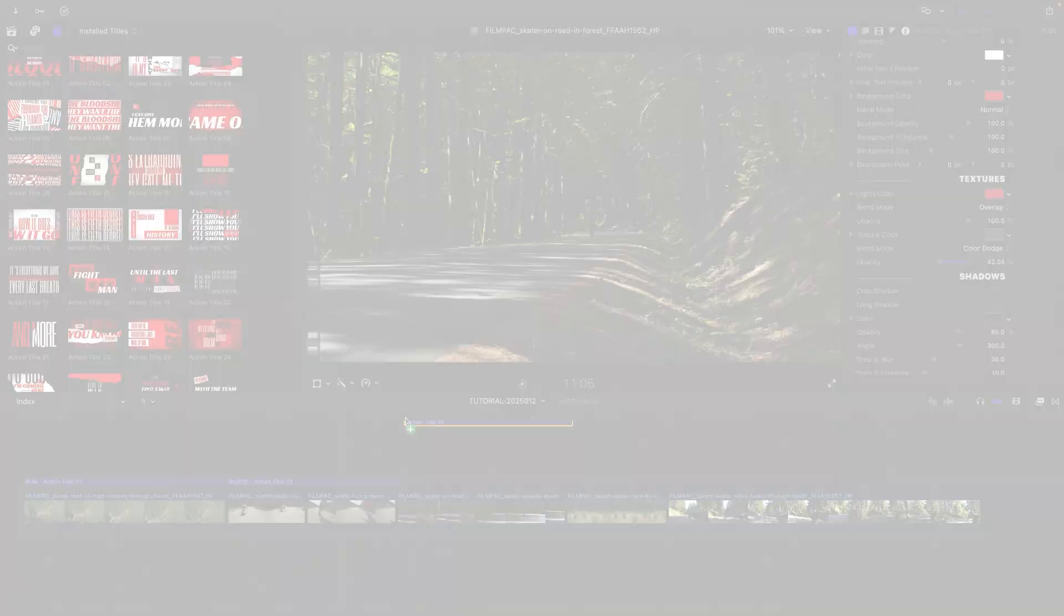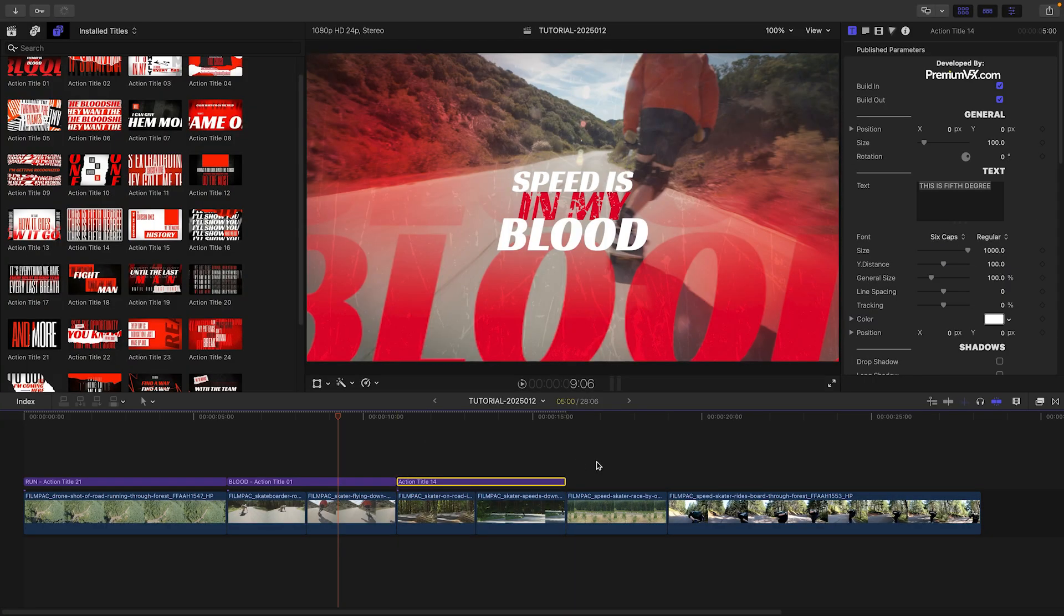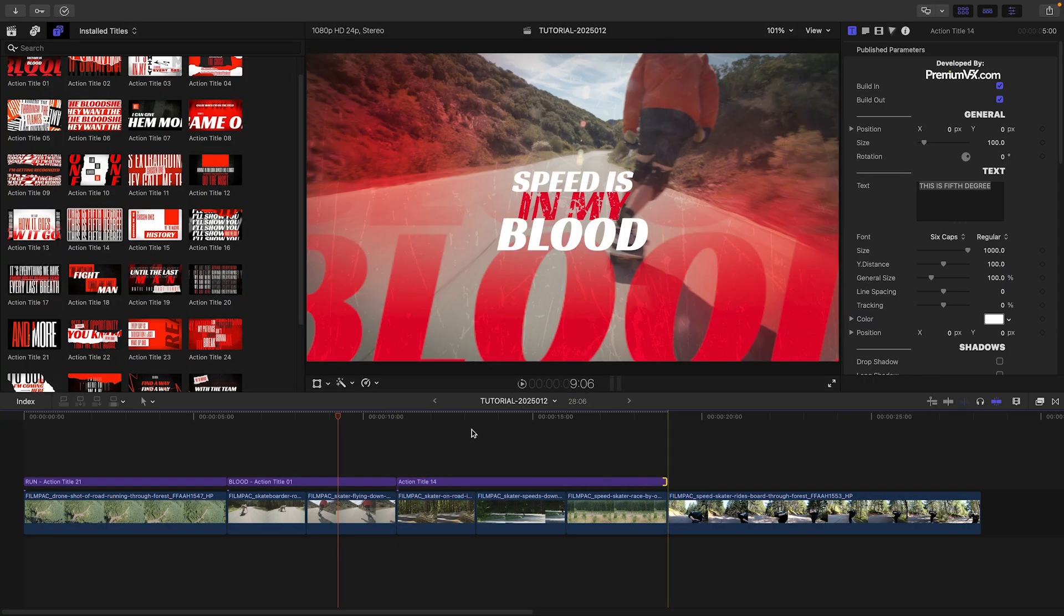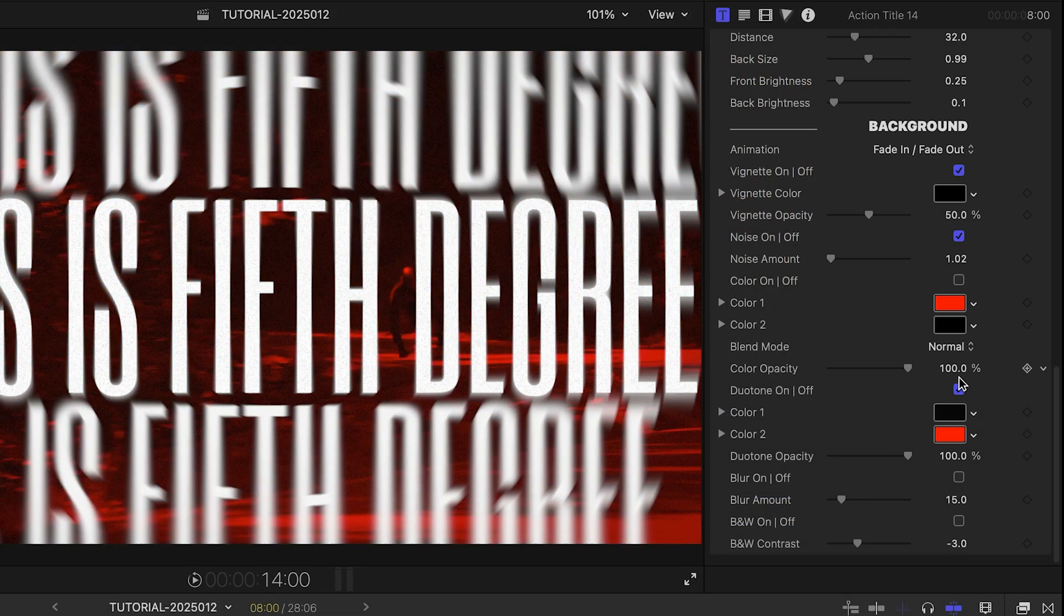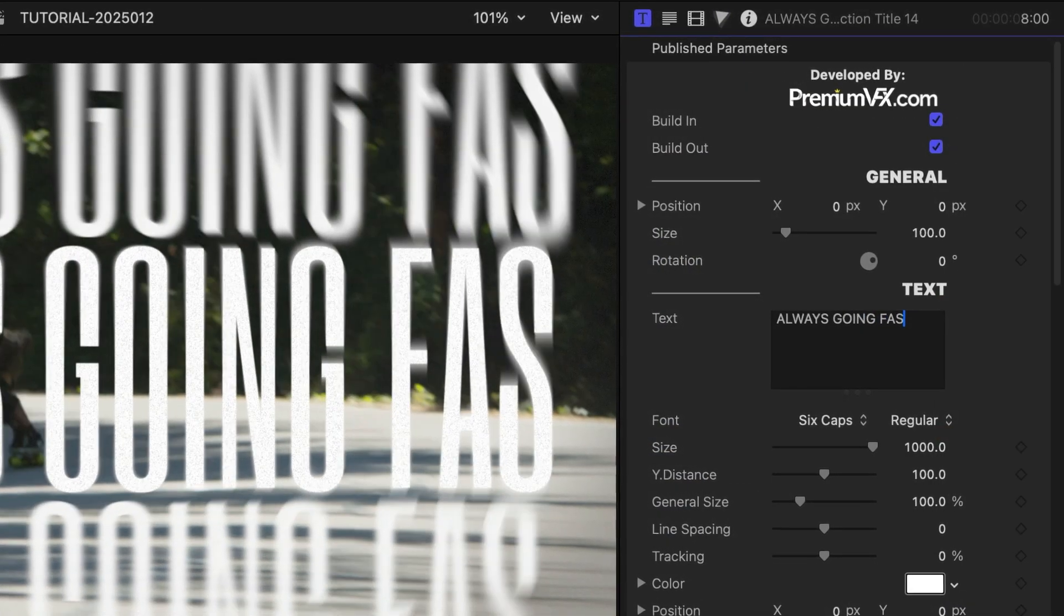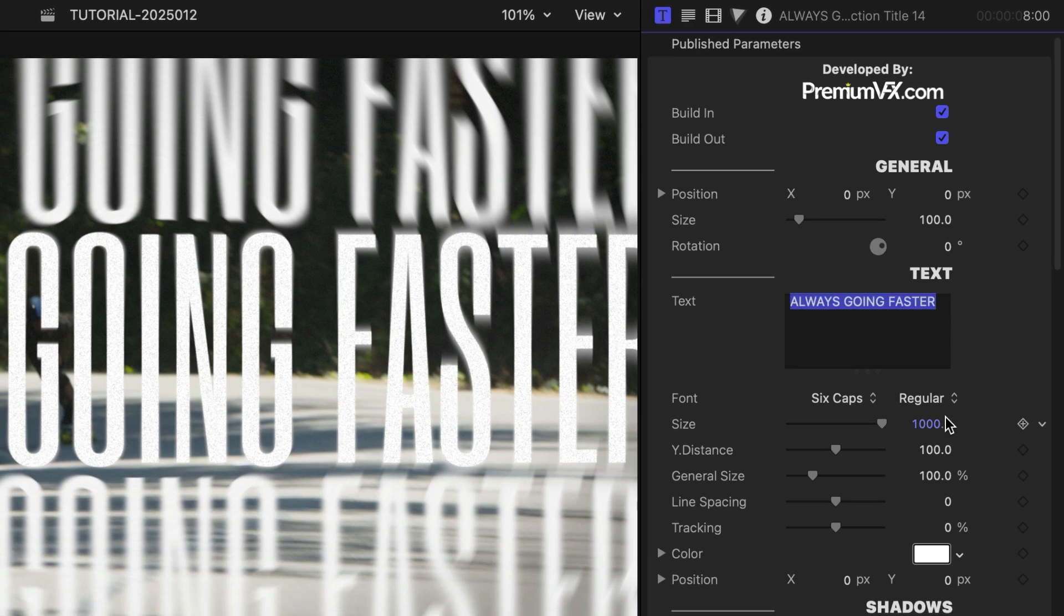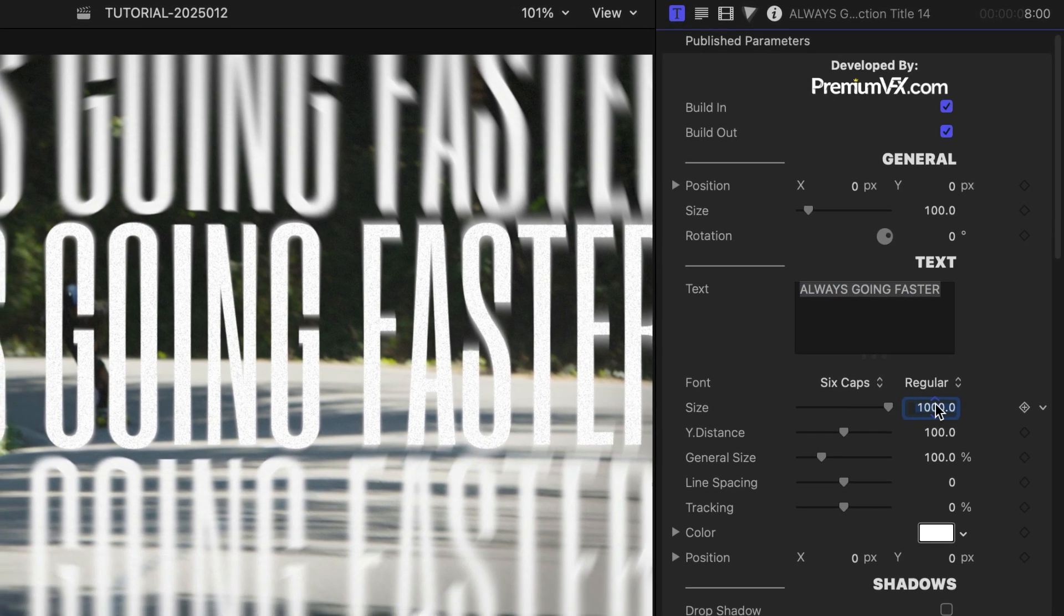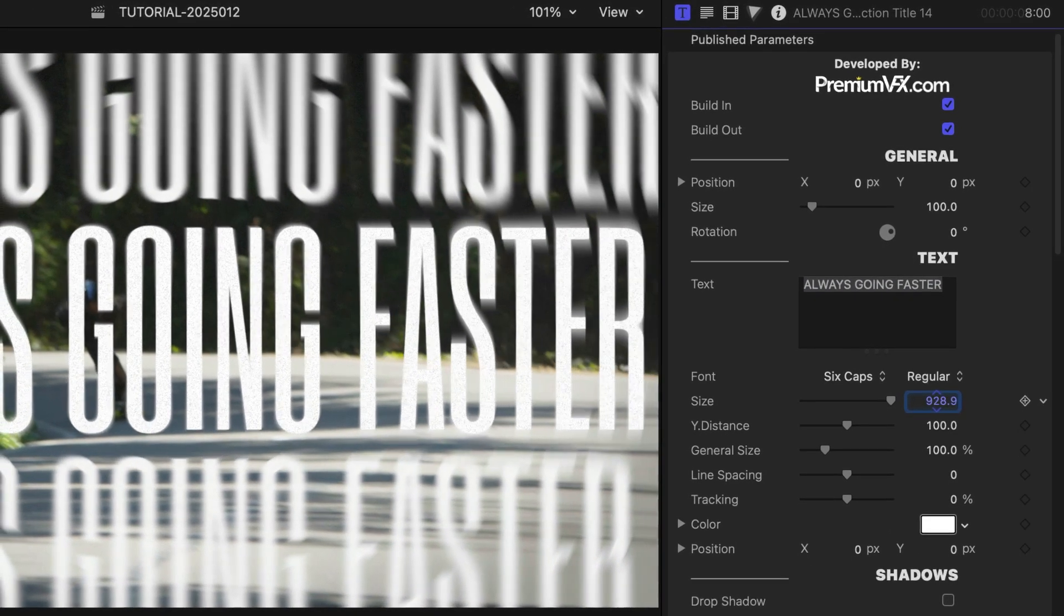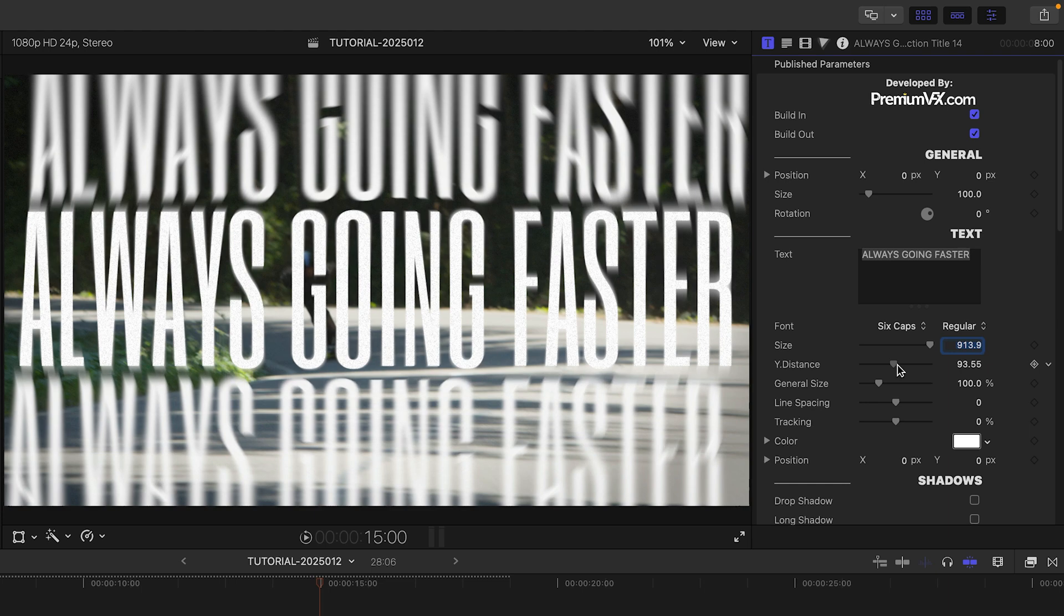I'll do the same thing with Action Title 14 over my next three clips, turn off the background and Duotone effect, and adjust my text. This has just one line of text with additional cloned lines. I'll adjust the font size and the wide distance between the lines.